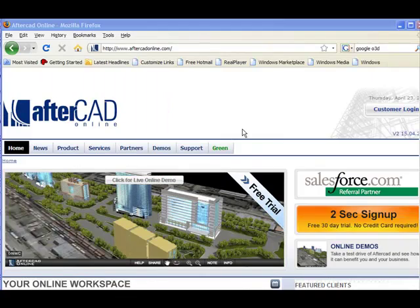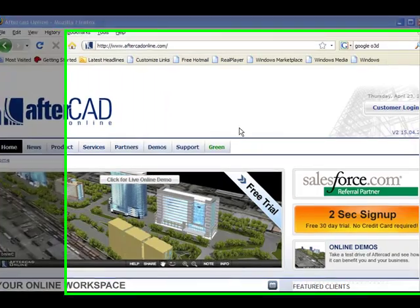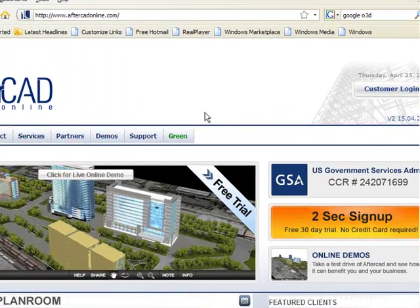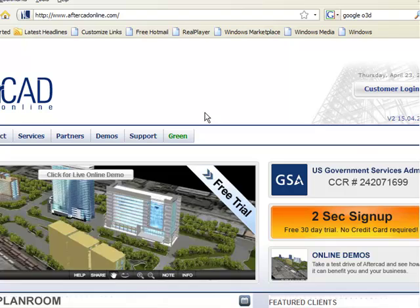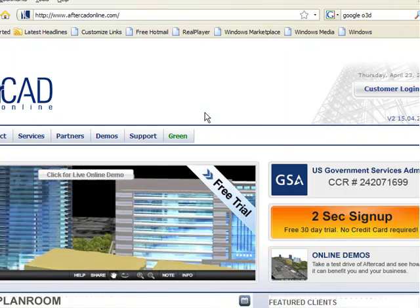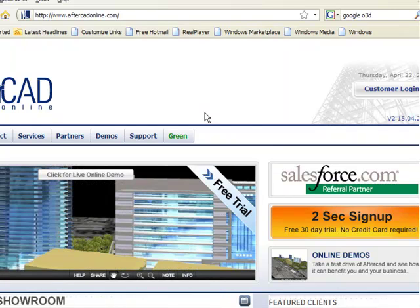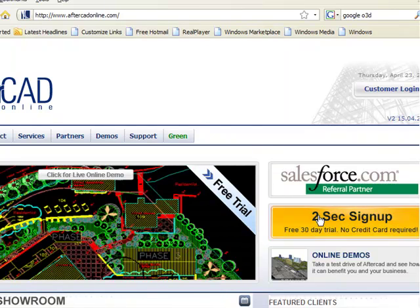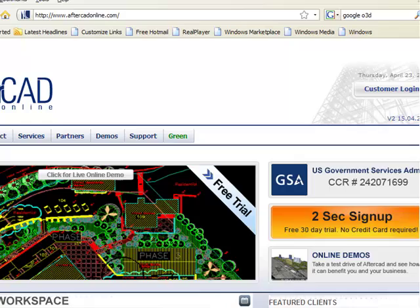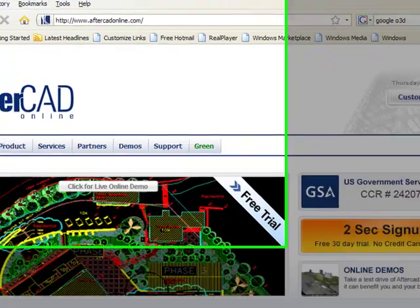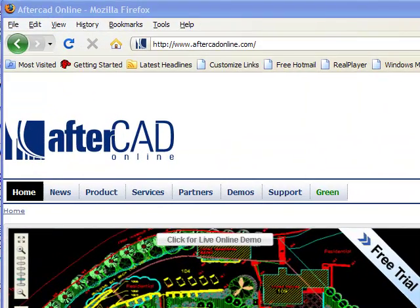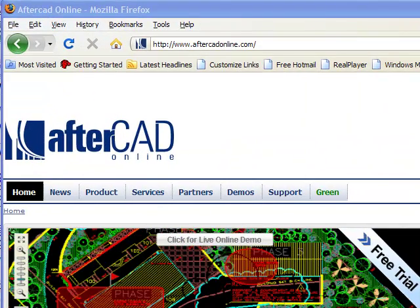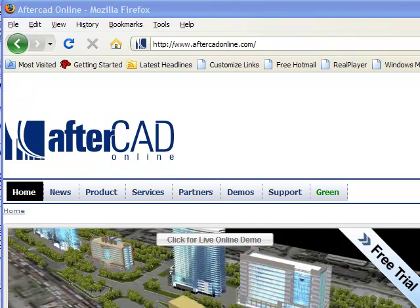Another company in this space, AfterCAD Online, delivers viewing and markup features in a software-as-a-service method. What that means is you pay AfterCAD Online a reasonable monthly fee. In return, you get the viewing and markup program straight from your browser.